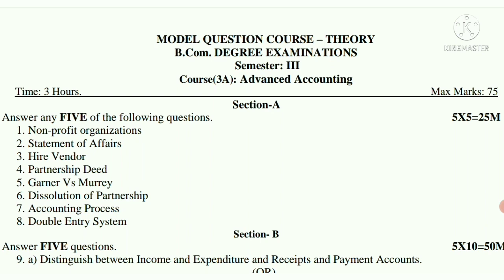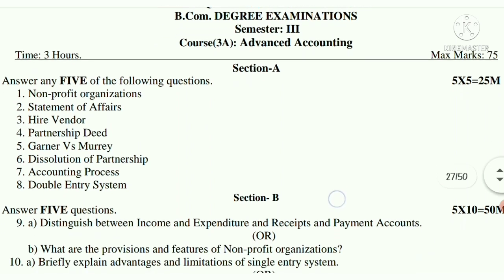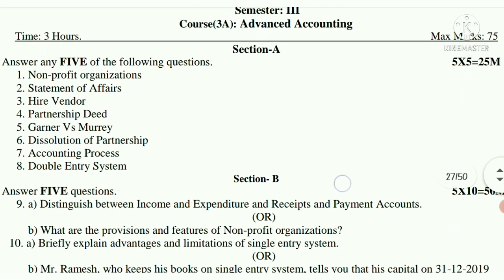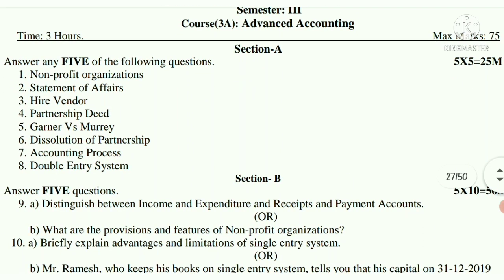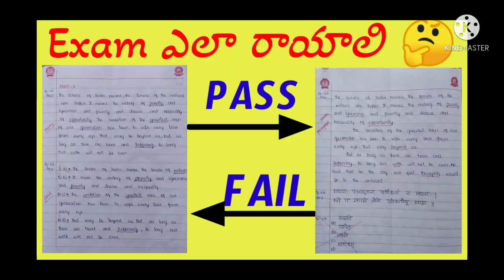This model paper covers 60% of the questions. So just pass it to each other and follow this model paper. Question 9 is: Distinguish Between Income and Expenditure Account and Receipts and Payment Account.